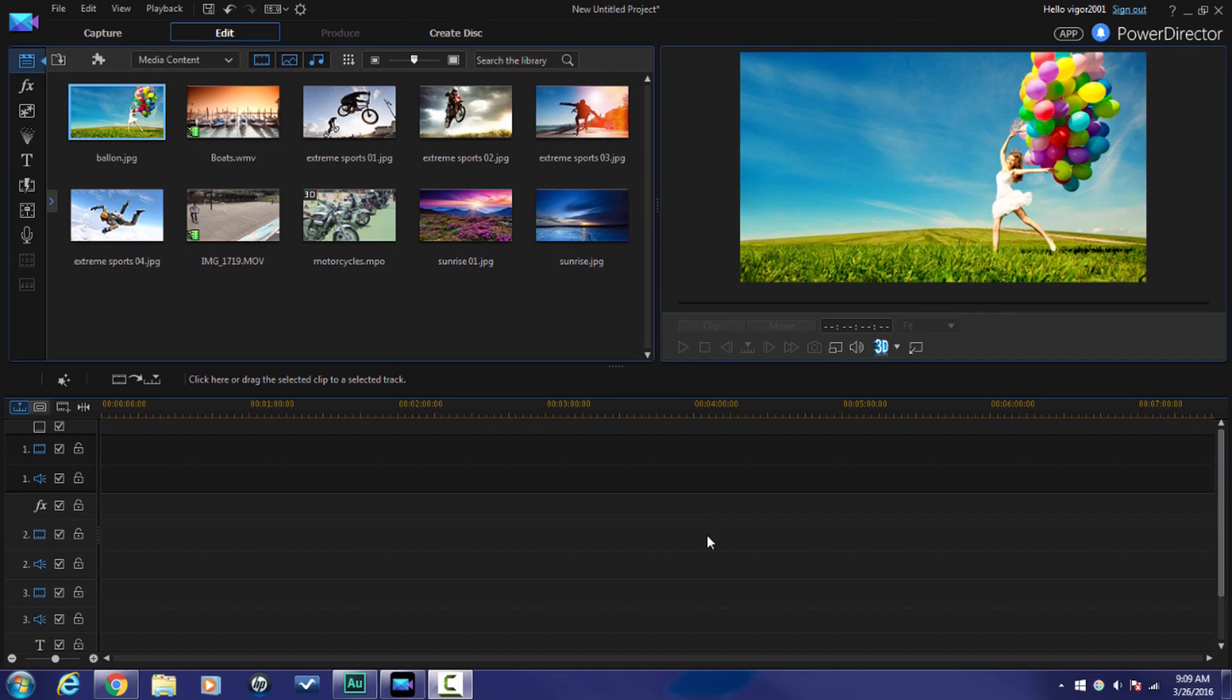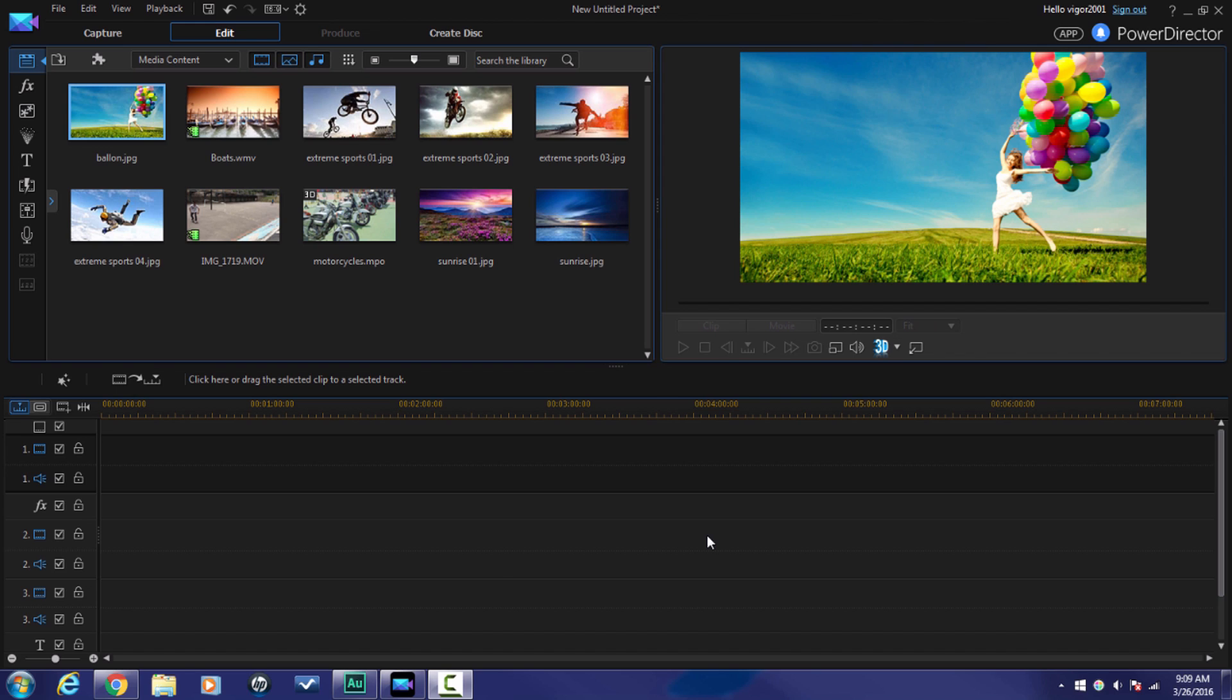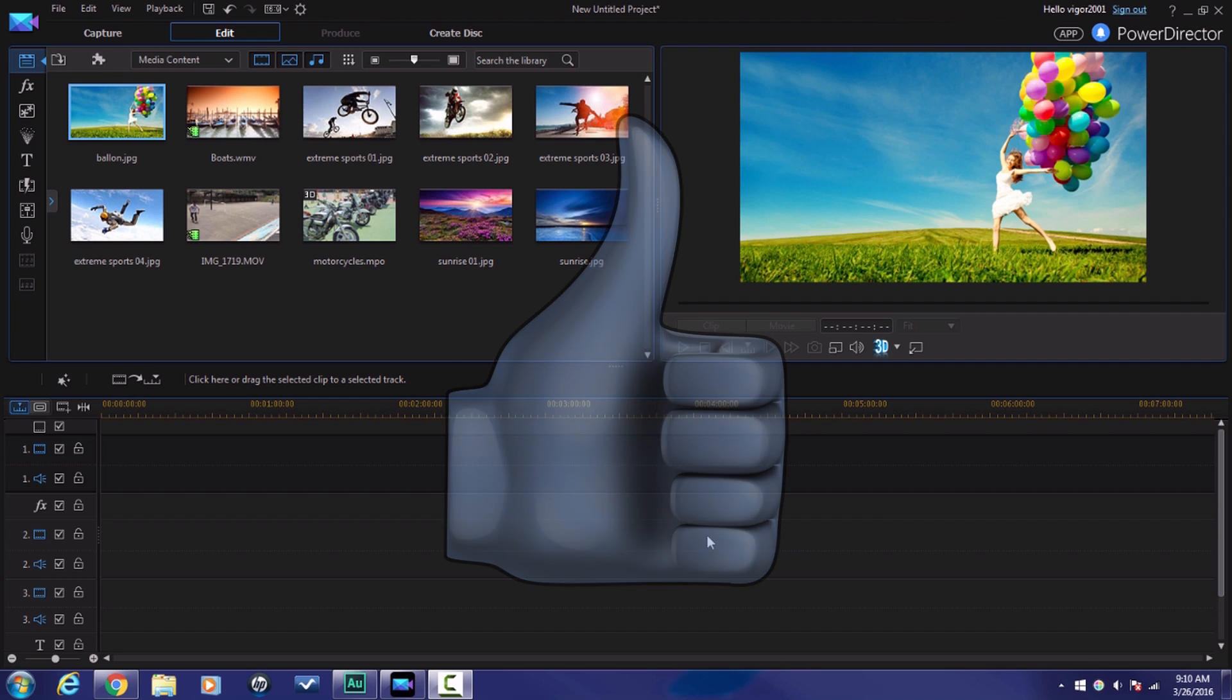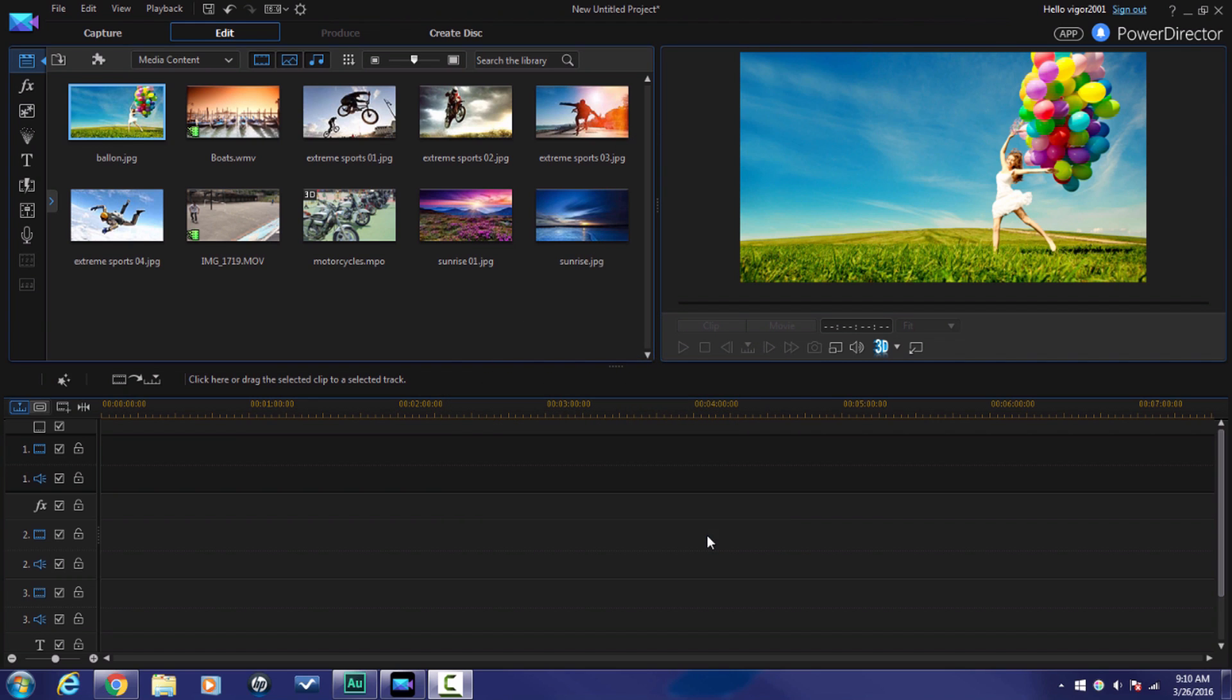Alright guys, here we are in CyberLink Power Director 14 Ultimate. Yeah, that's right. I'm in this and I'm going to show you how to get your karaoke thing on. But before I do that, I want to give you a few quick tips. The thumb, the one that's pointing in the upward direction, yeah, the one below this little window, click on it. It lets other people know that this content is good.